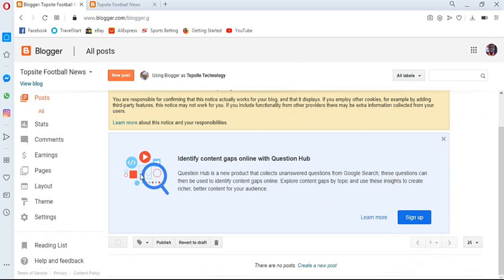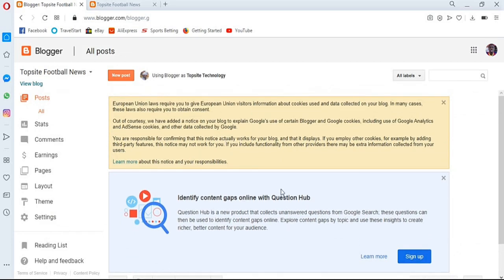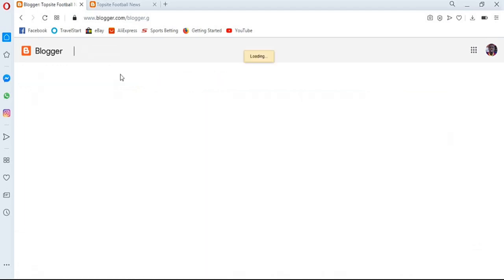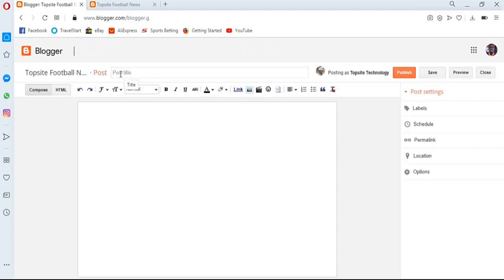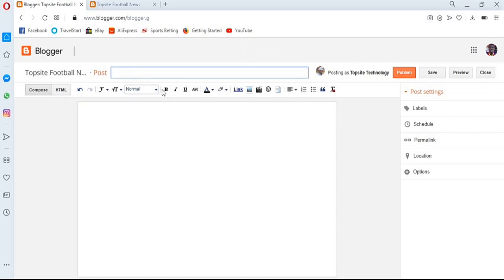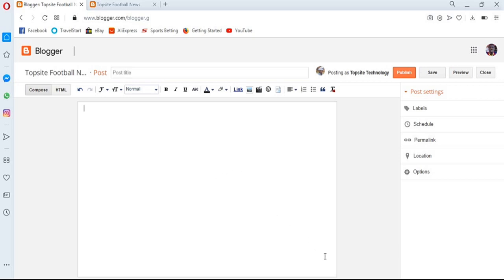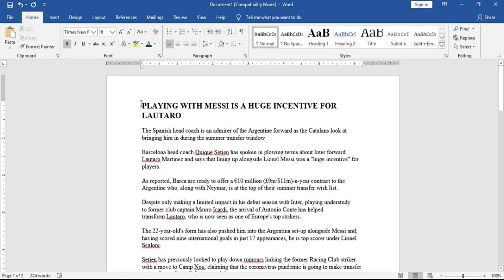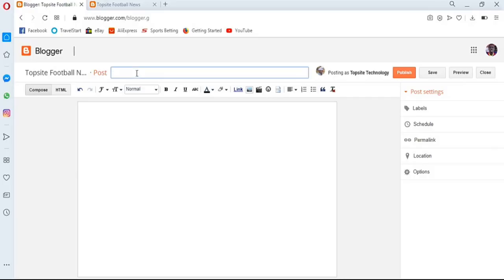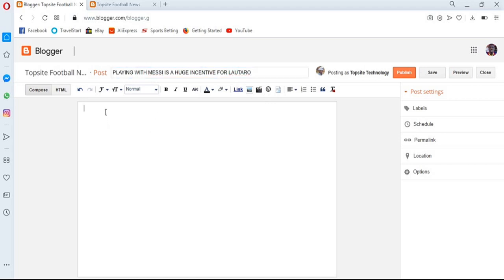After clicking Posts, it takes me to the post environment. Since I don't have any posts right now, nothing is showing. I click on 'New Post,' which takes me to the new post environment. It asks for the post title and the post content. These formatting options are there to make your post look more presentable. I have my content saved — it's a football news article — so I'll copy the title and paste it into the title area.